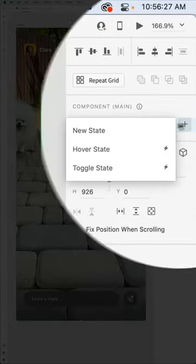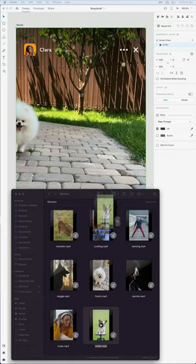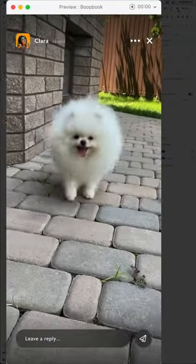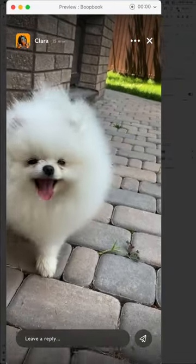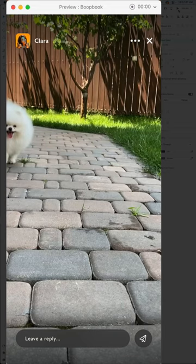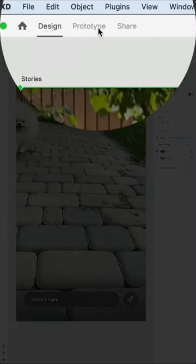You then create a second state containing an even more adorable video. But when the preview is launched and the first video completes… Yeah. This is where End of Playback comes in.